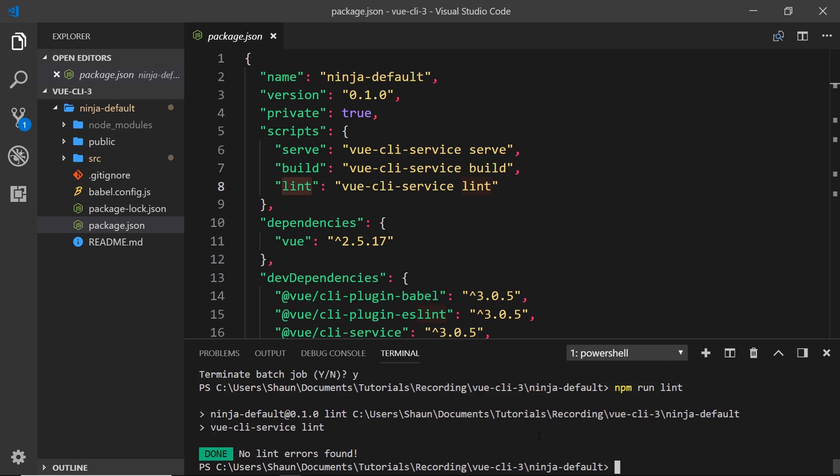What this will do is check for any linting errors in our code. Now currently there shouldn't be any because we've not made any changes, but later on if we were to make changes, we can check if there are any linting errors right here and it will log them down here in the console for us, which is pretty cool.